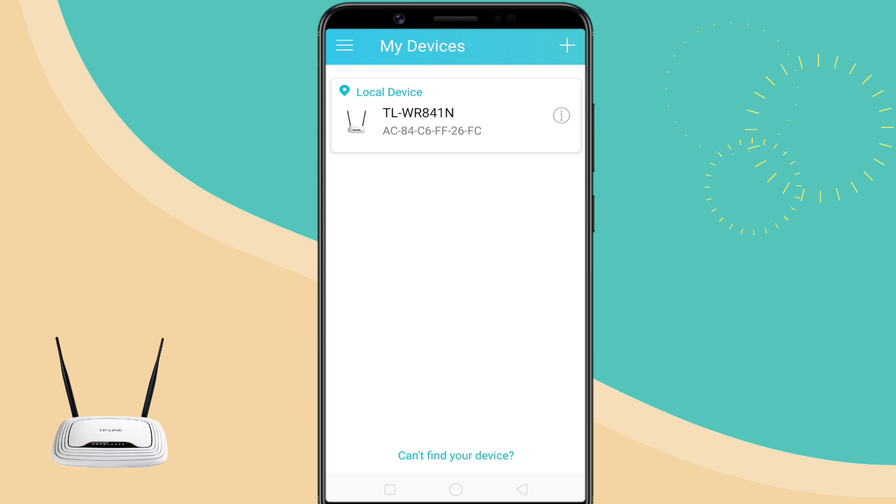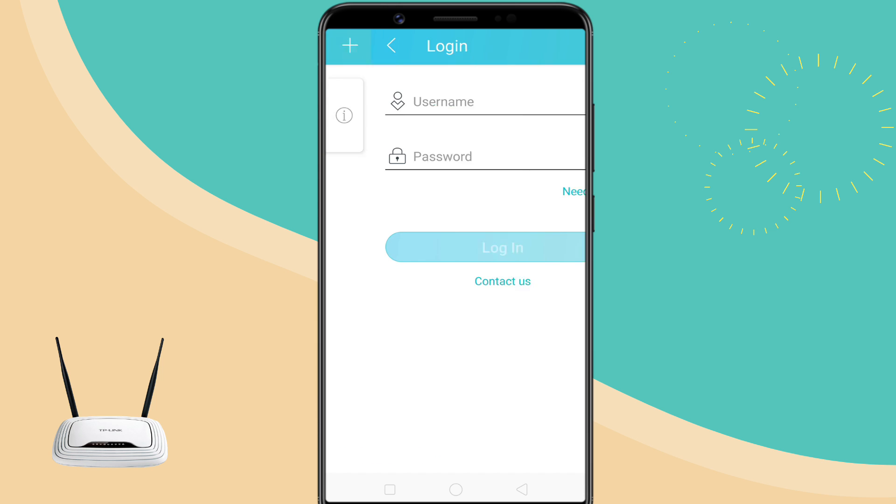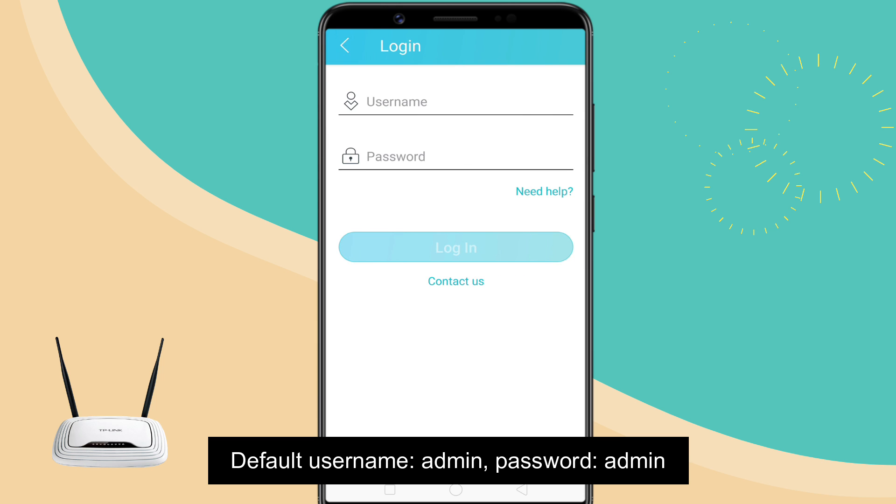Here you should see all the TP-Link devices that are connected to the network, including the router. Tap on your WiFi router and login to your router's interface.